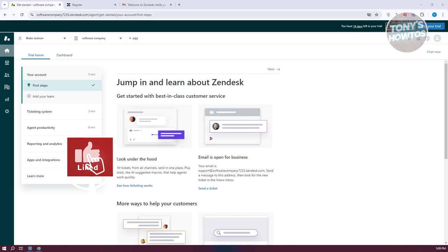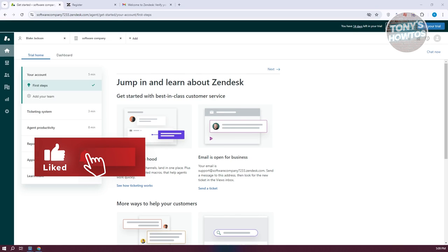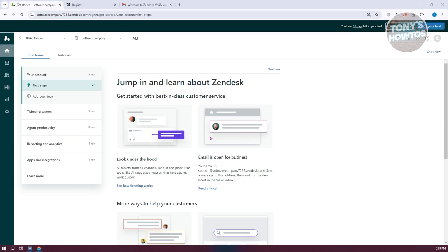Hey guys, welcome back to Tony's How To Use. In this video, I'll be showing you how to use Zendesk for customer service. This is going to be a tutorial for beginners.